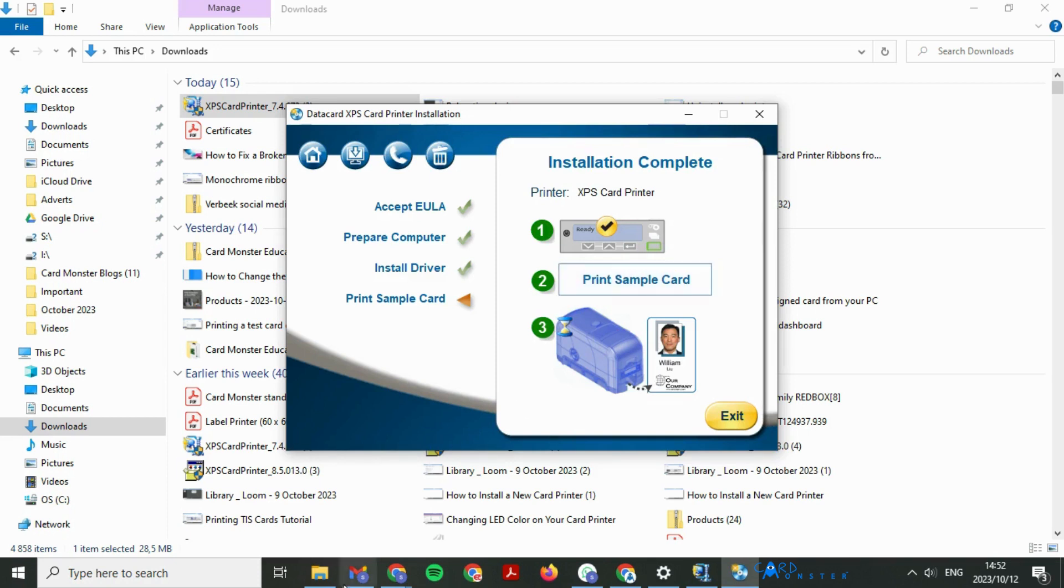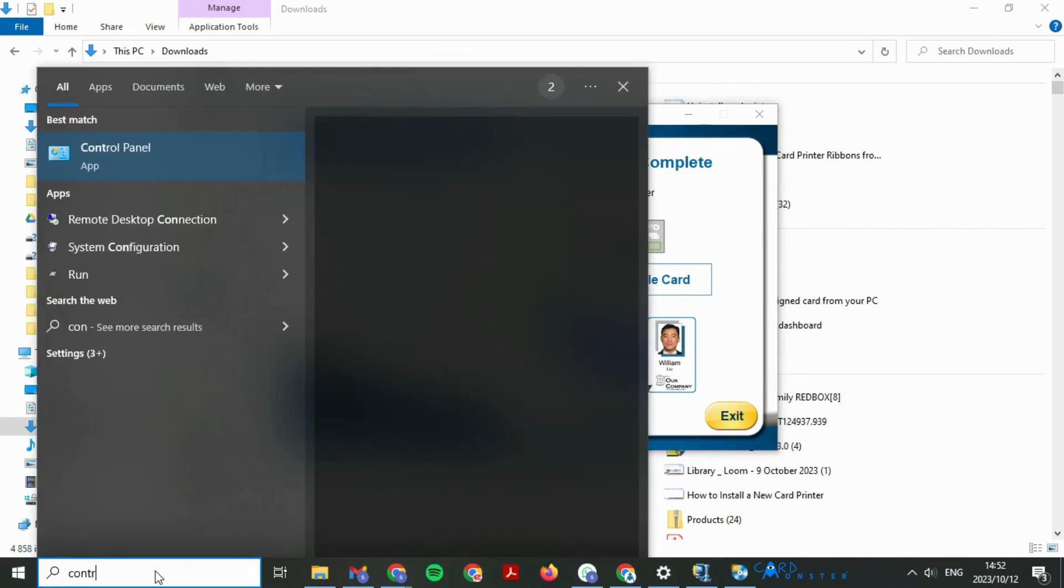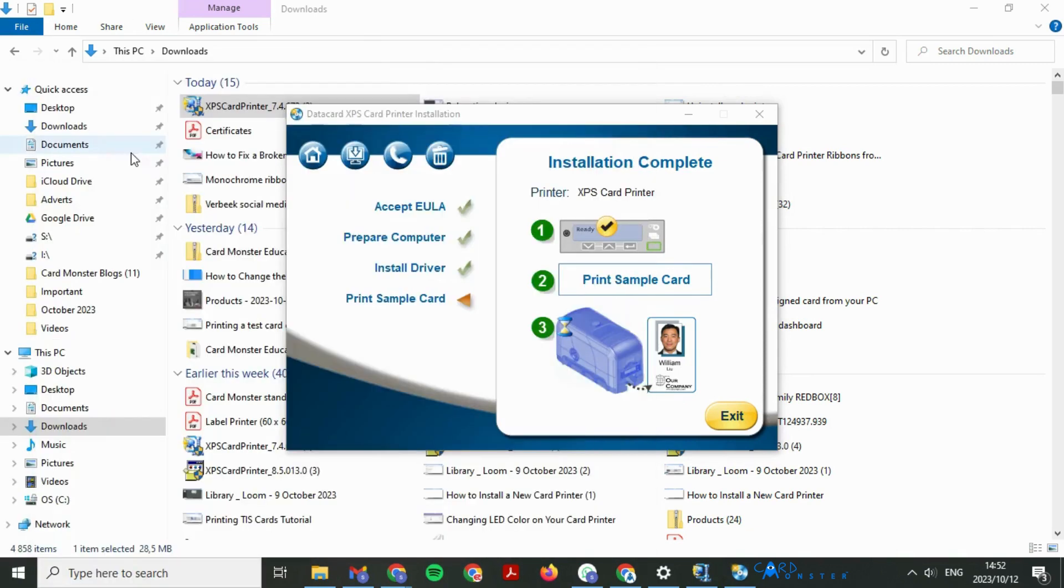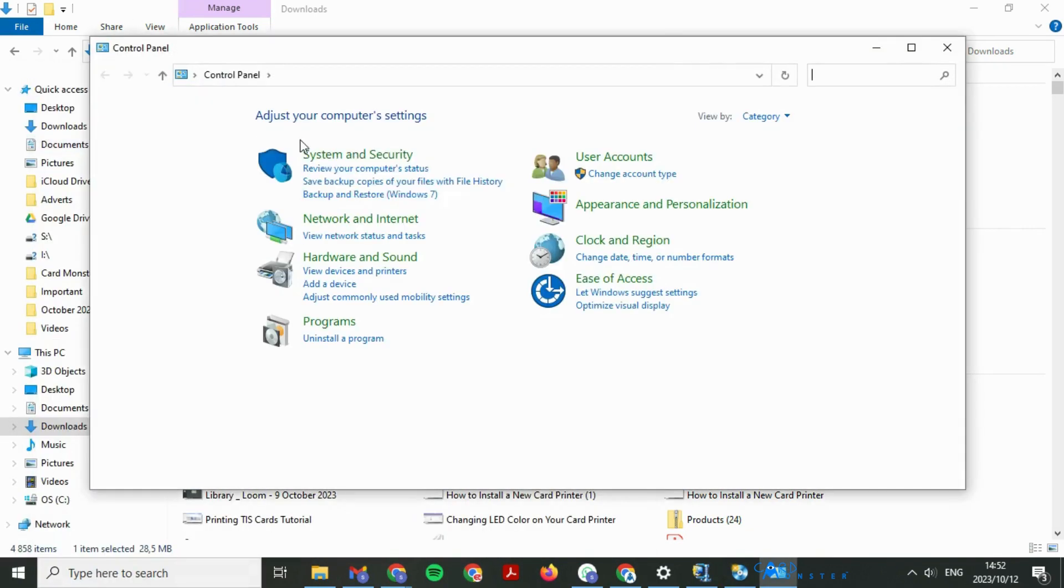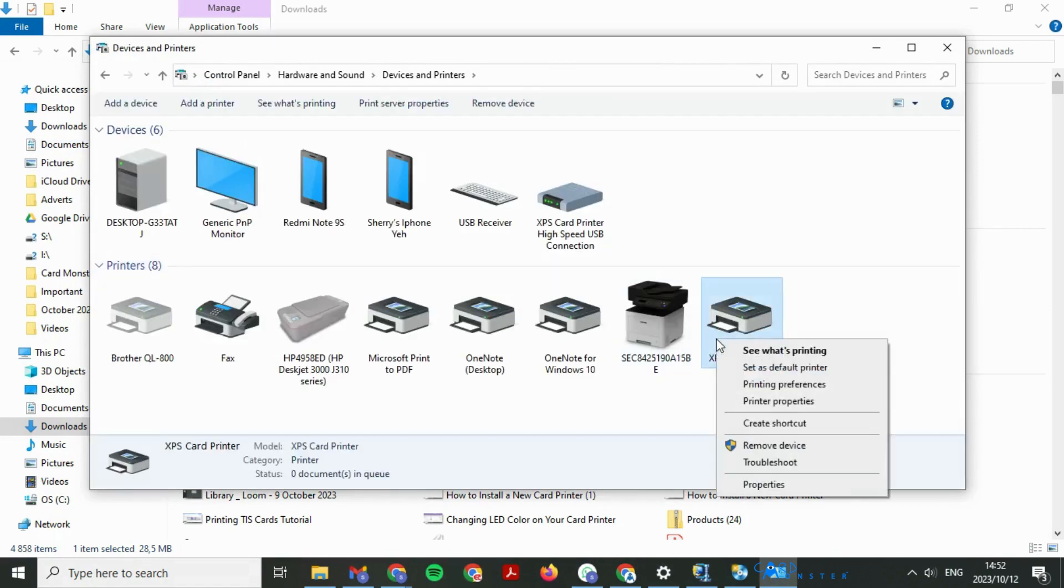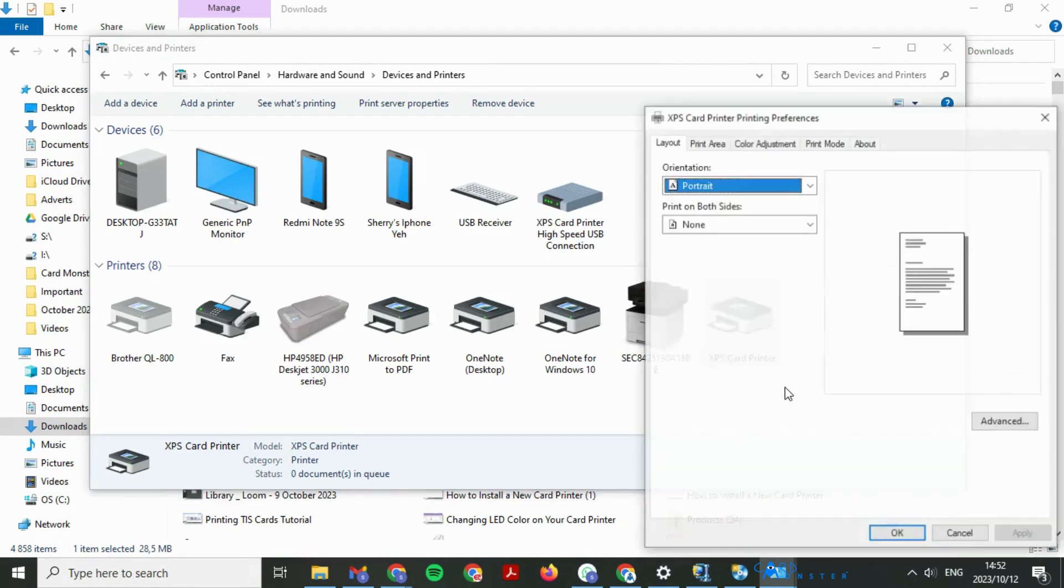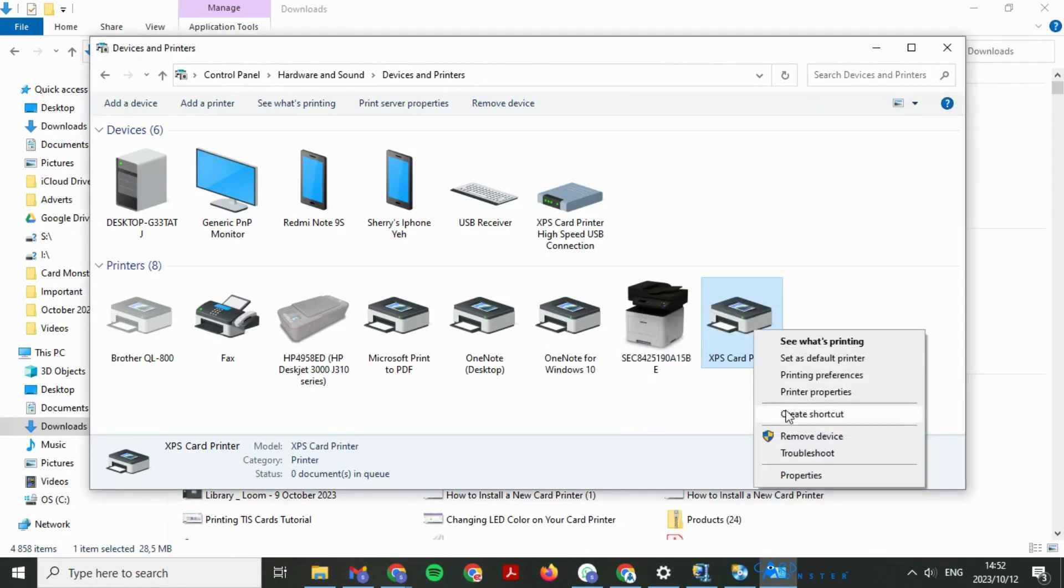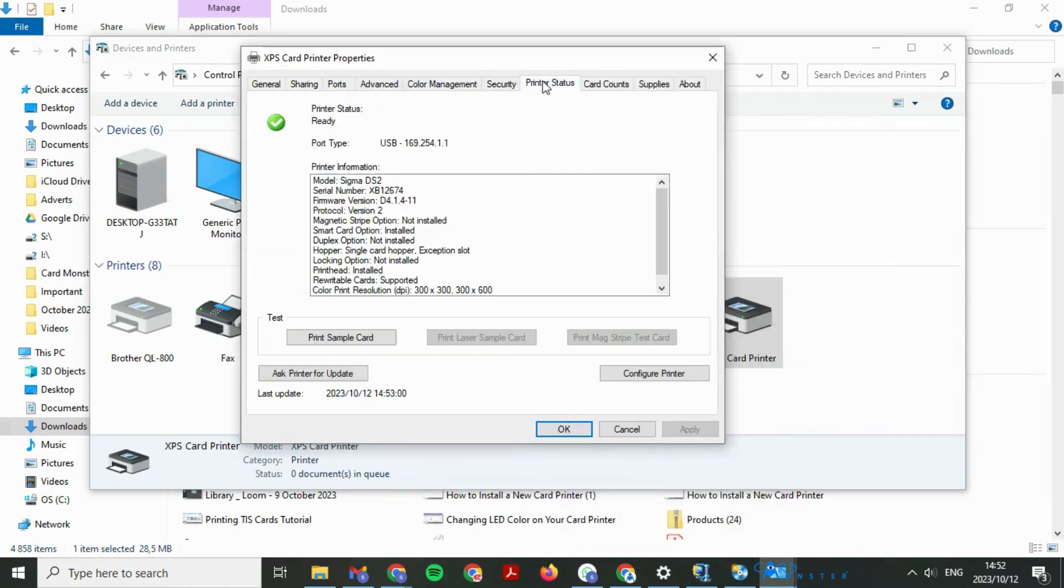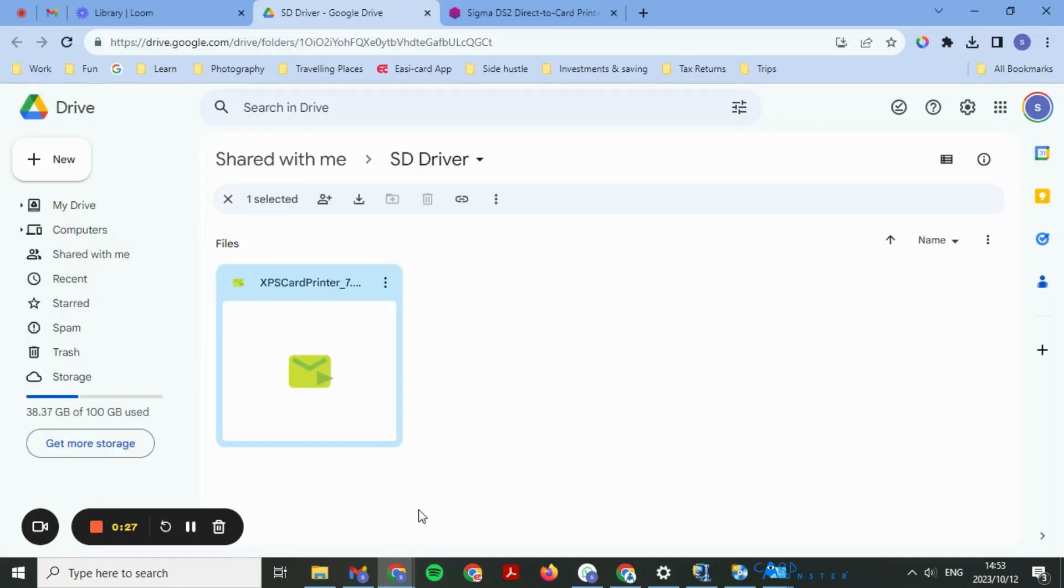I will show you how to go into printer properties with your unique IP address. Go into your control panel, click under view devices and printers, select the express computer printer, left click and go into printer properties. Then go into printer status and copy this IP address into your browser.